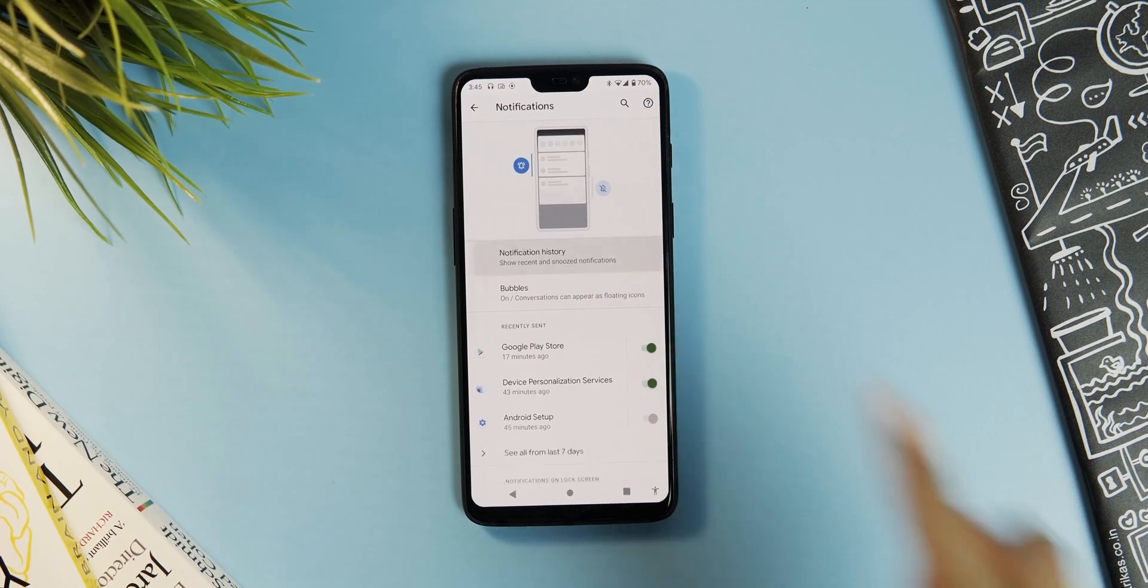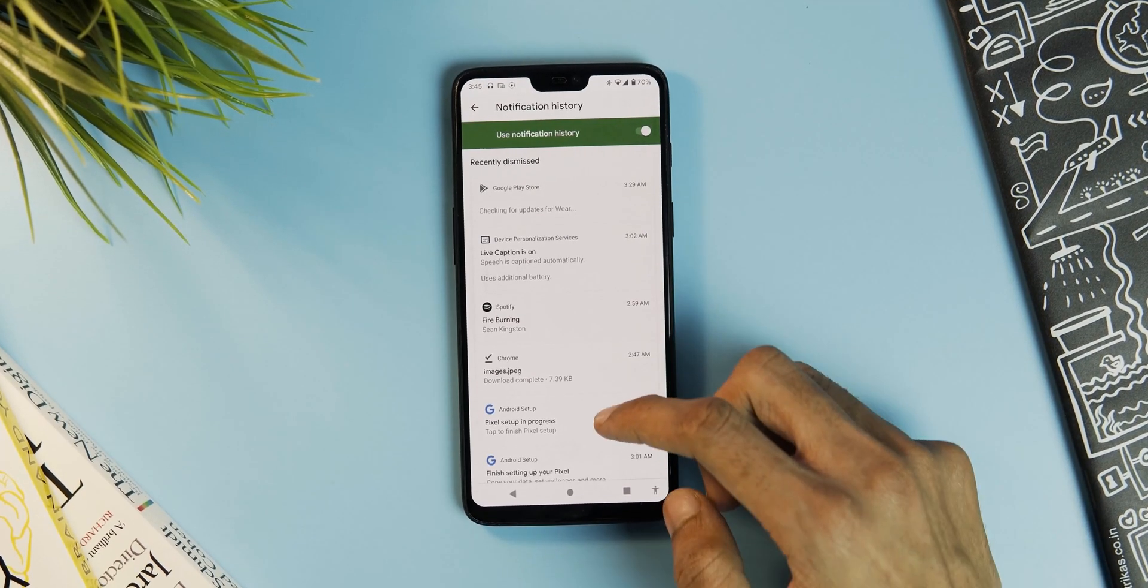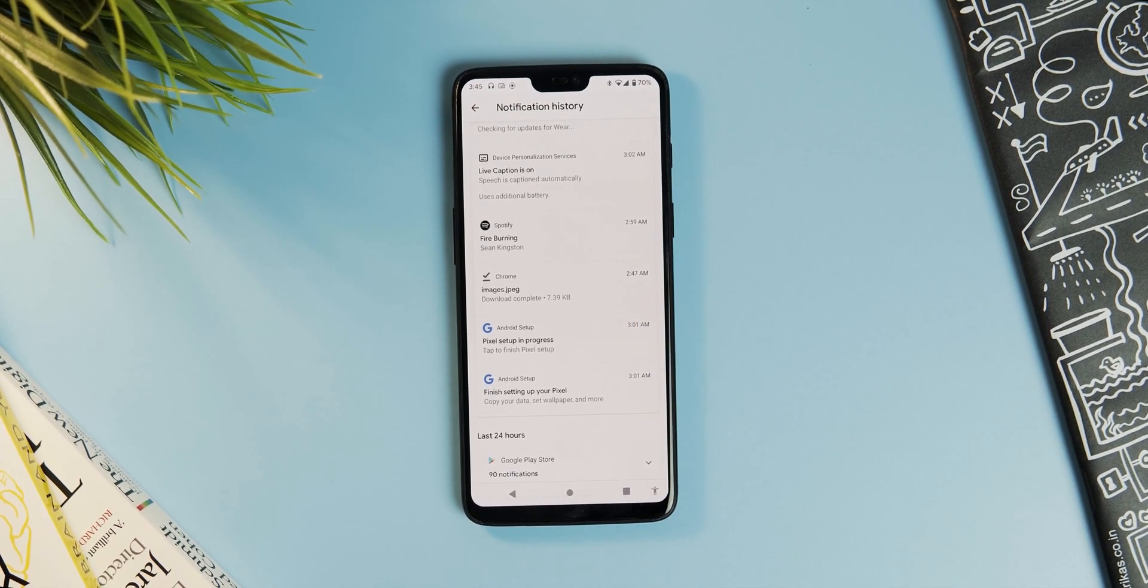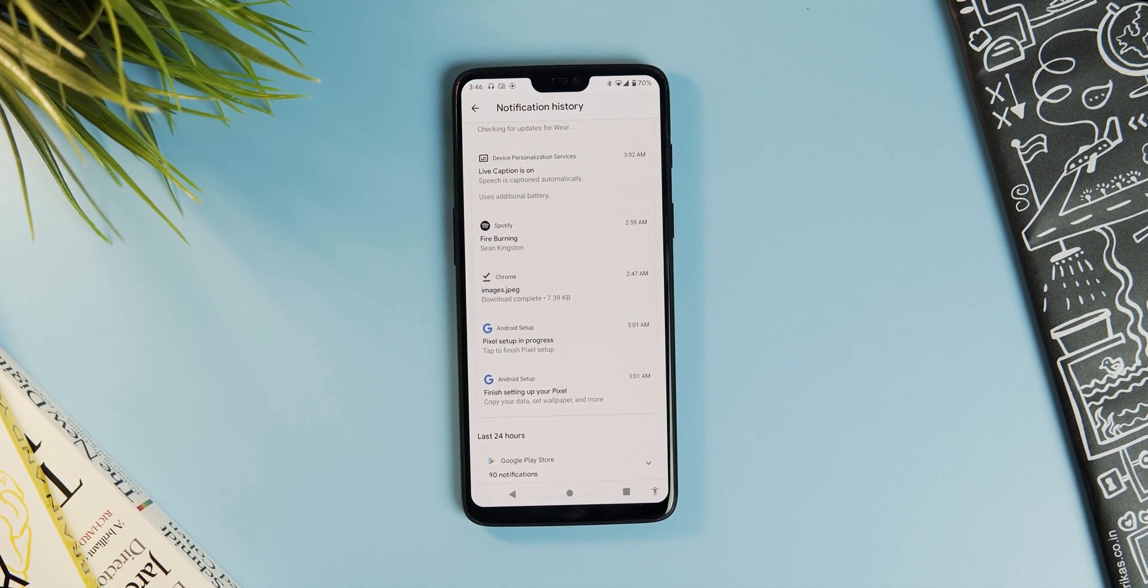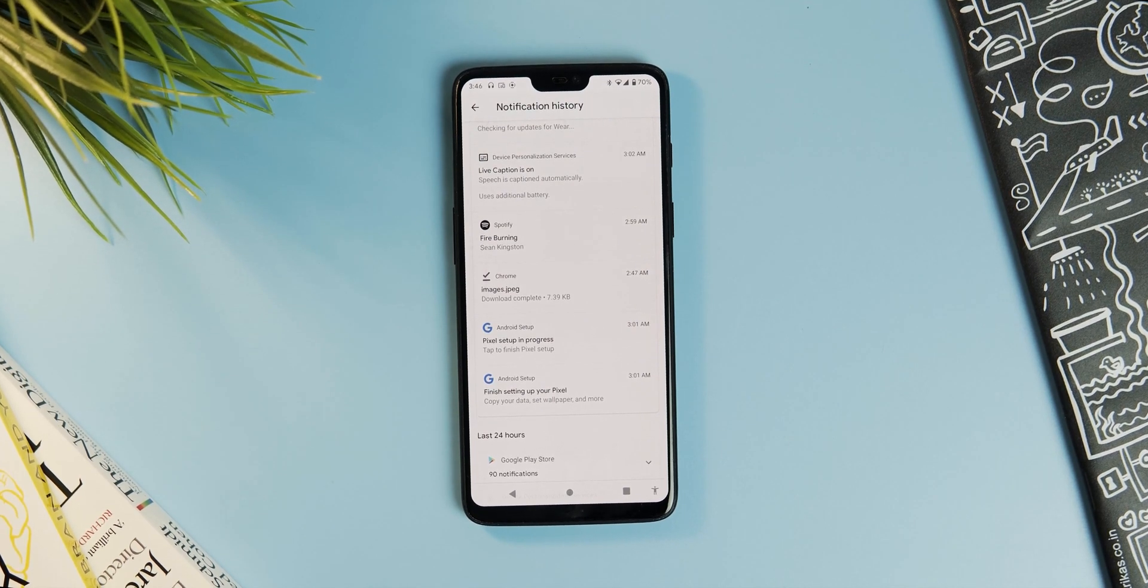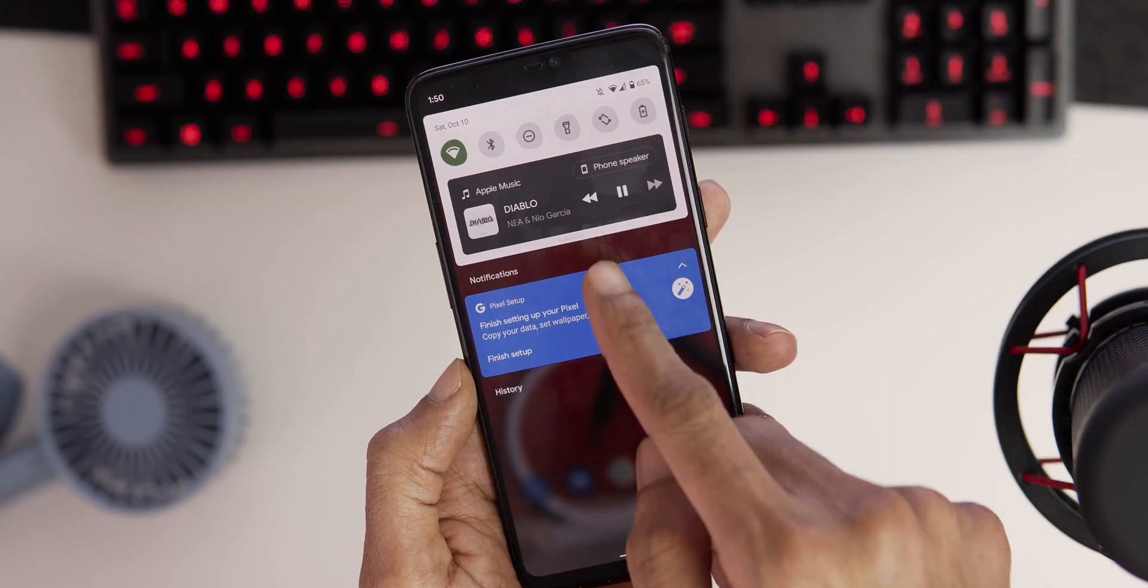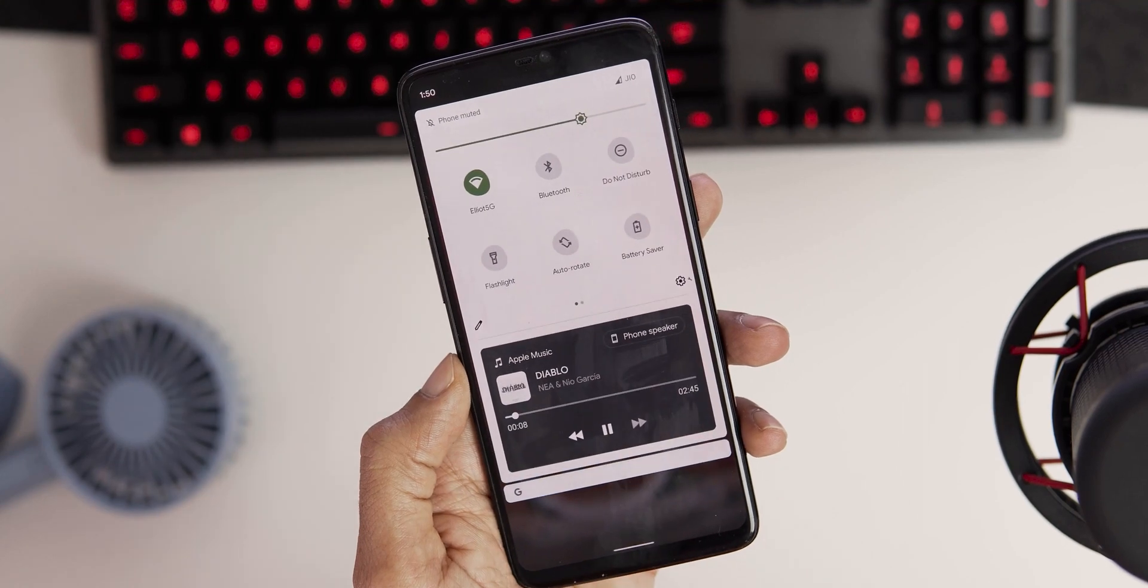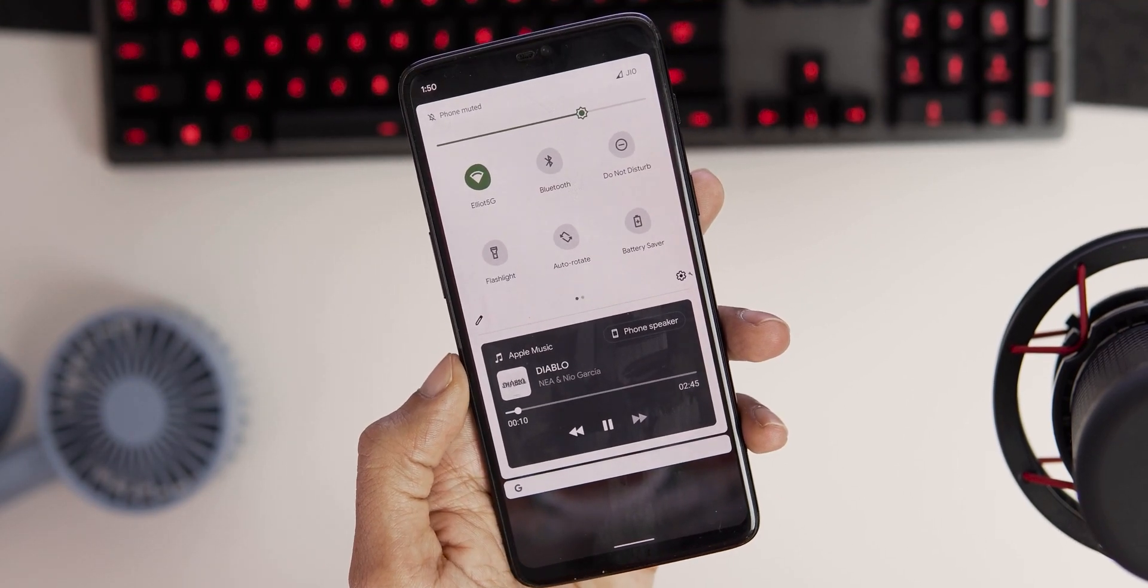Next you can access the recently dismissed notifications under the notification history. Very useful feature if you accidentally close some notifications and want to check them back. The music player now shows up under the quick settings instead of the notification panel.